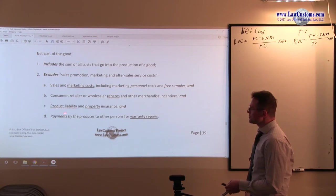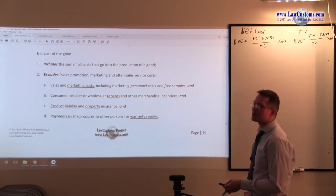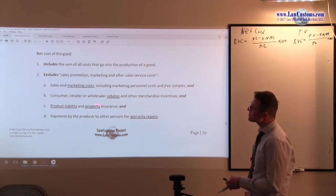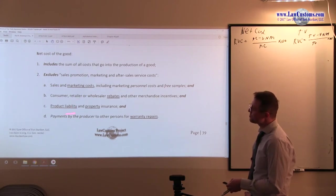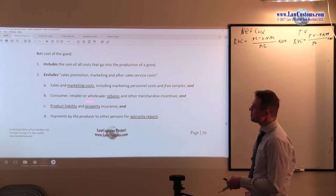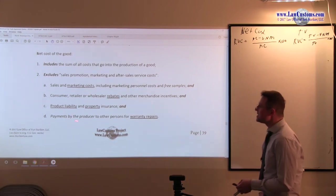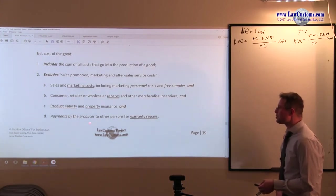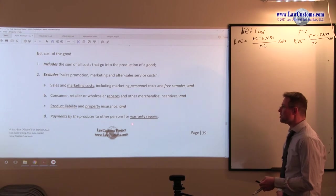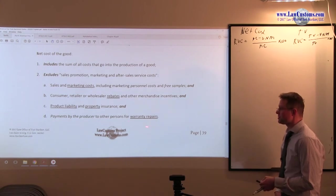Insurance, notice, product liability and property. Those are the buzzwords, folks. Keep this in mind. Product liability and property insurance. And then D, payments by the producer to other persons for warranty repairs.